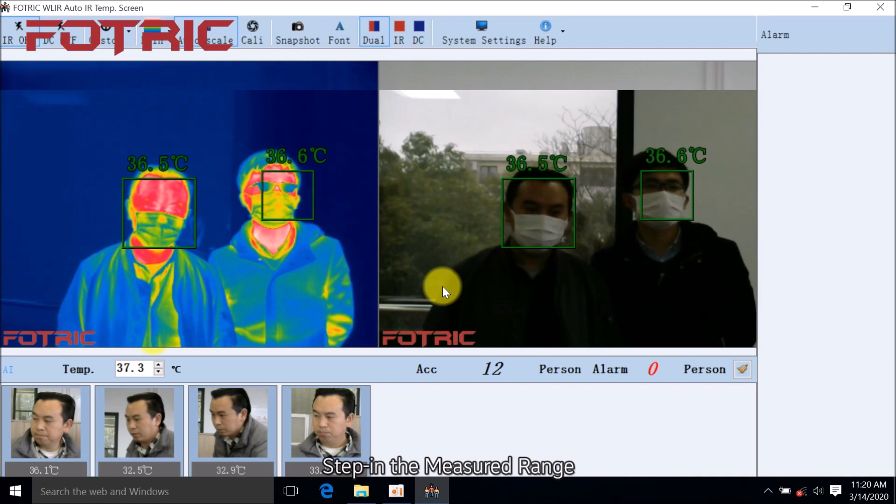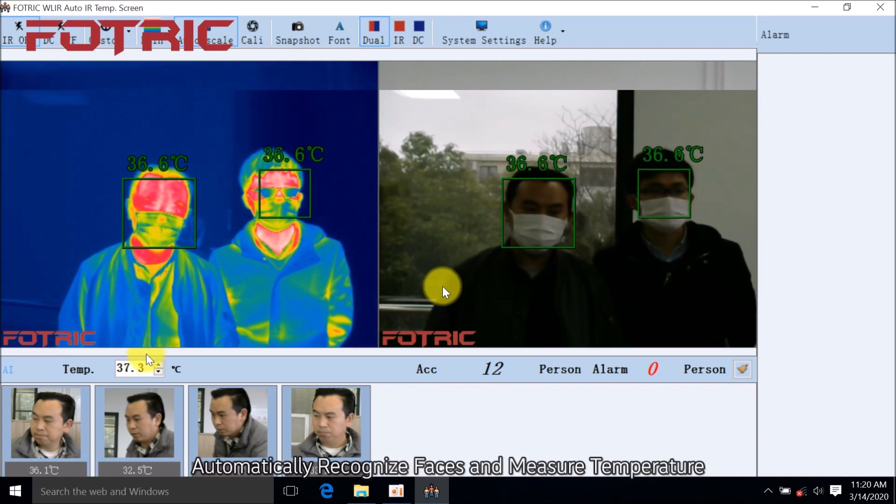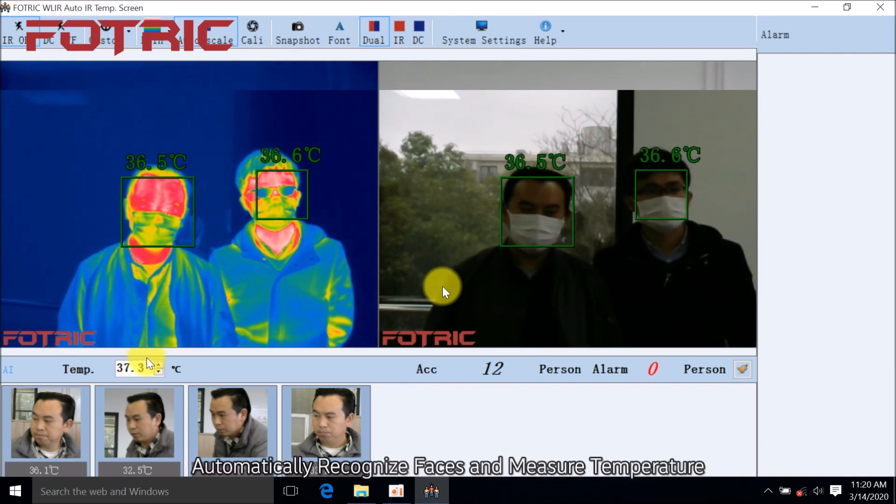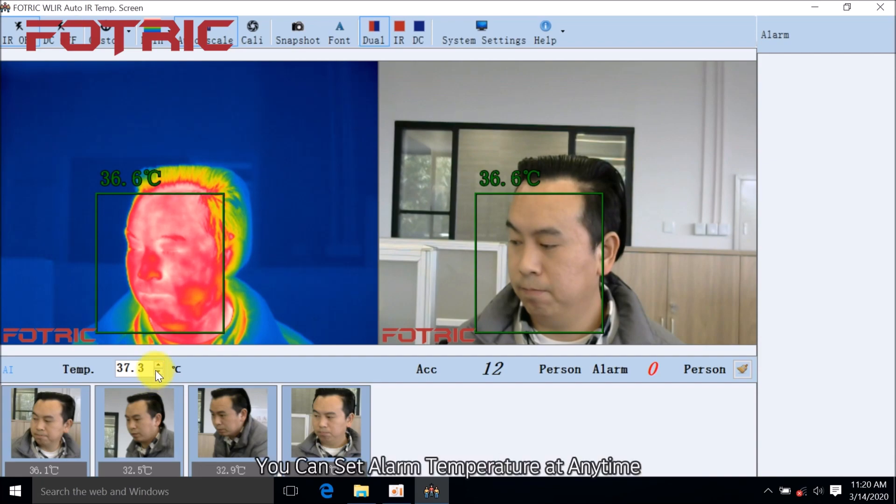Step in the measured range. Automatically recognize faces and measure temperature. You can set alarm temperature at any time.